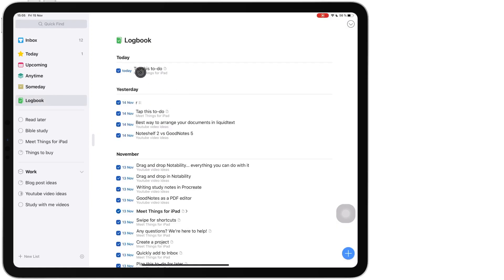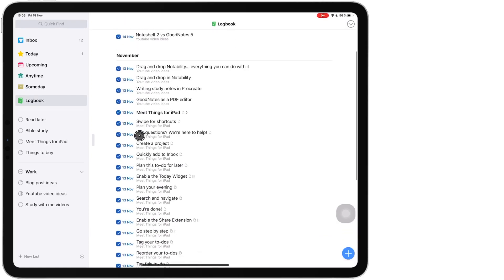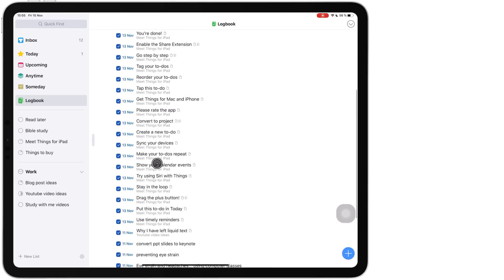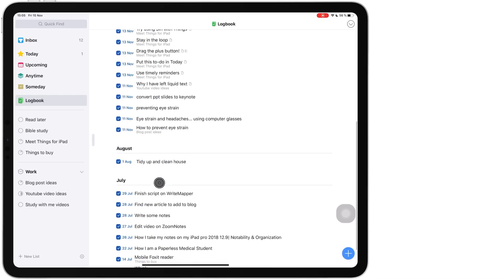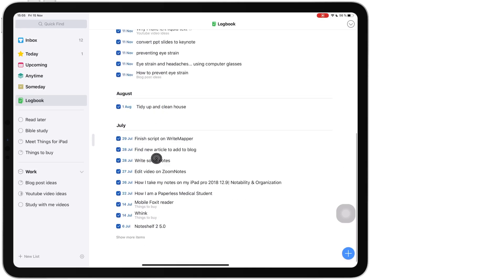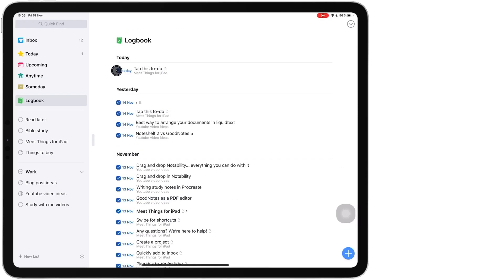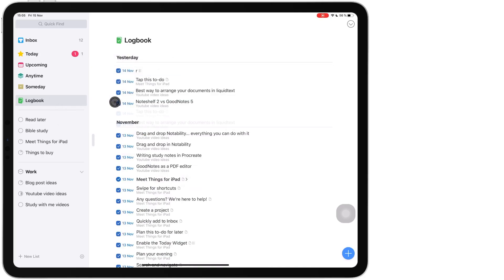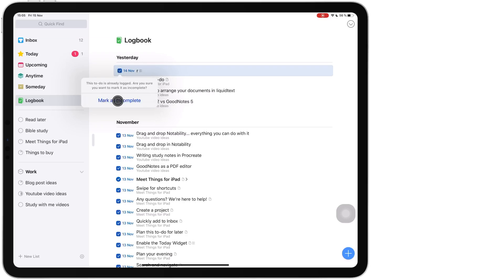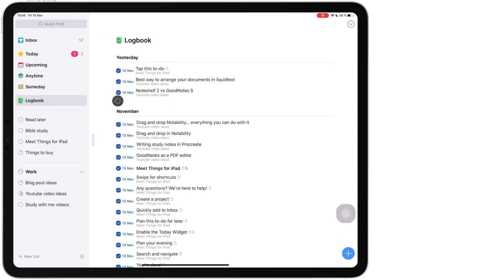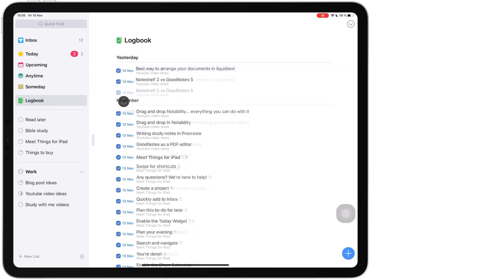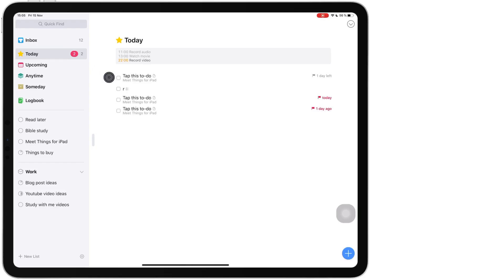Then the logbook shows all the tasks that I've completed in the past. If you accidentally tick something off that you haven't completed this is where you come to untick it or to mark it as incomplete by just tapping this checkbox and so if you accidentally tap something and you want it back on your to-do list then you can just come to your logbook and remove it.